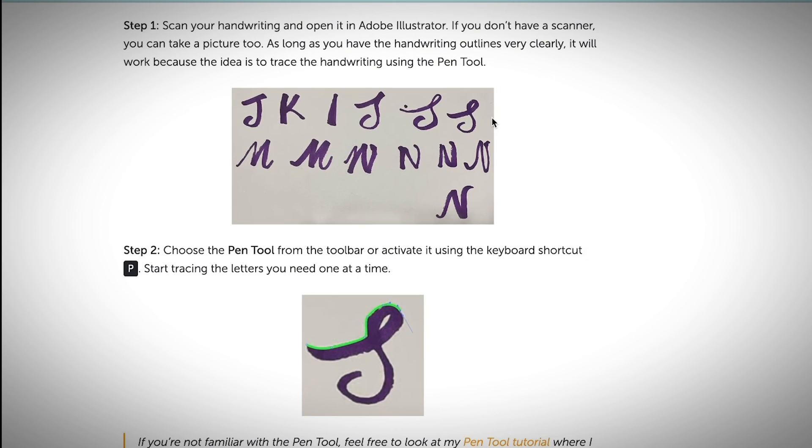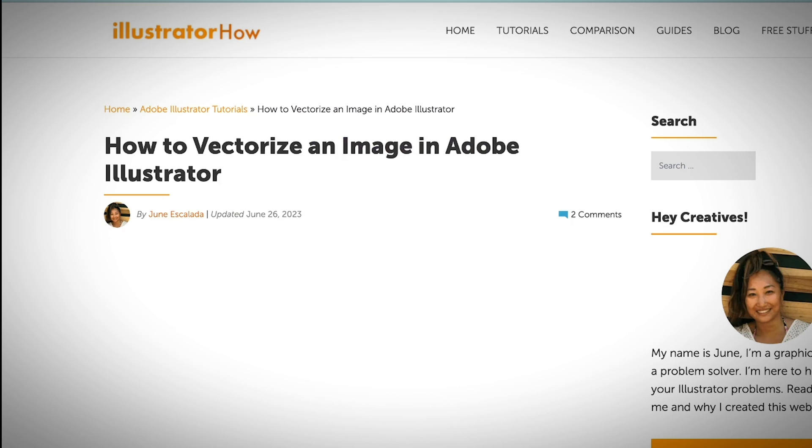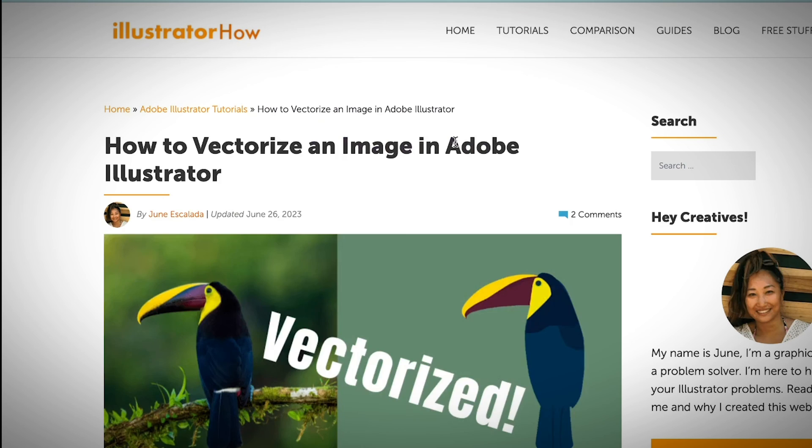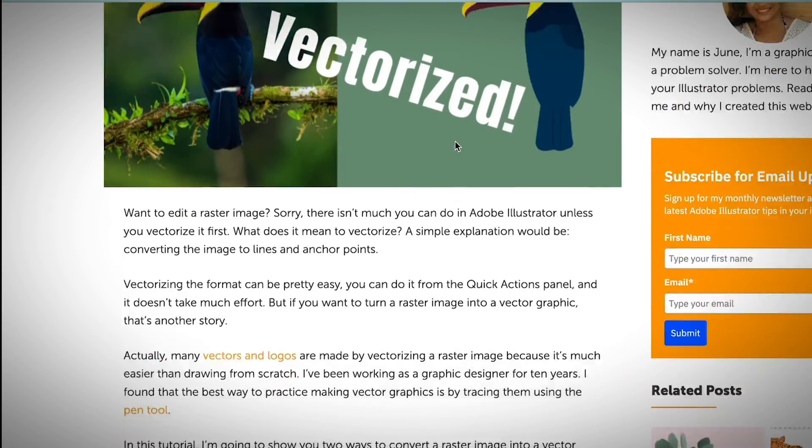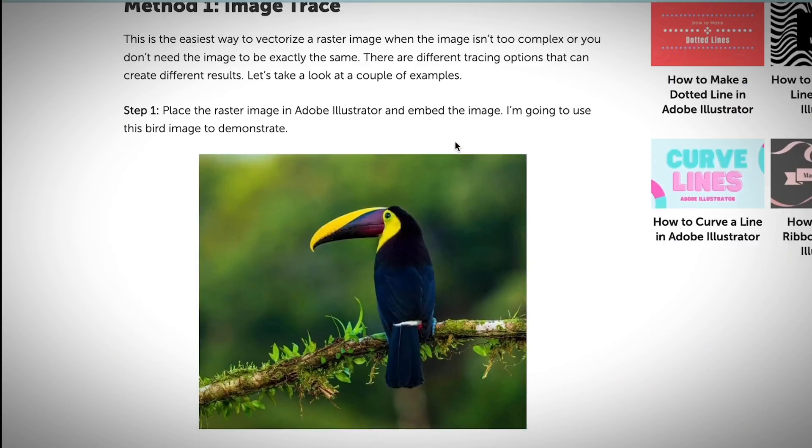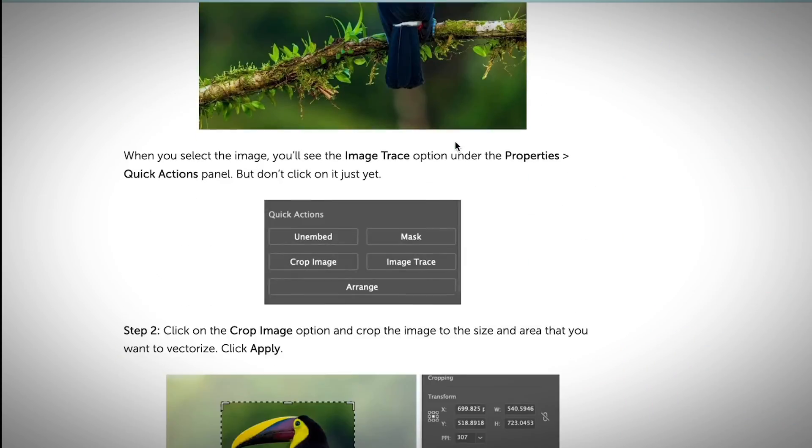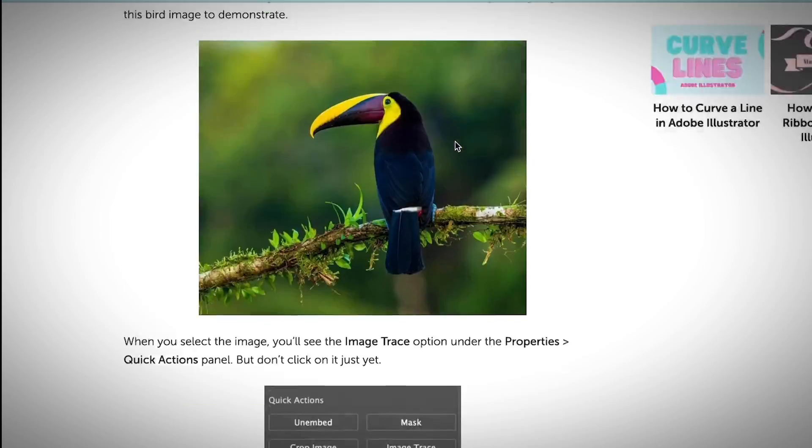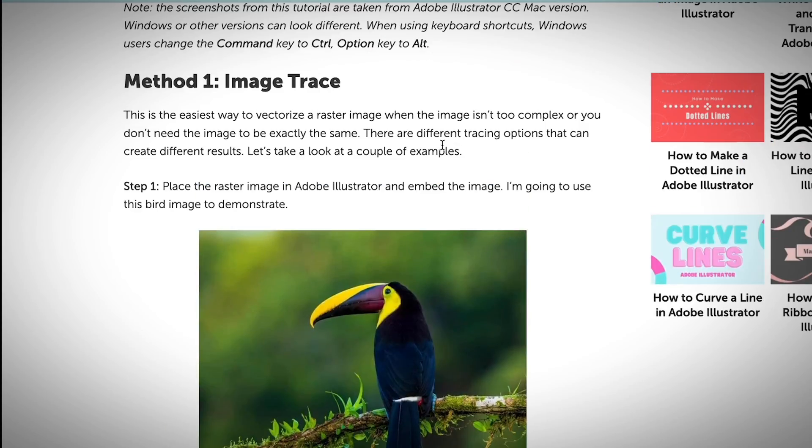And obviously, if you want to vectorize an image, I also have an article. I'm showing you how to vectorize image using Adobe Illustrator.